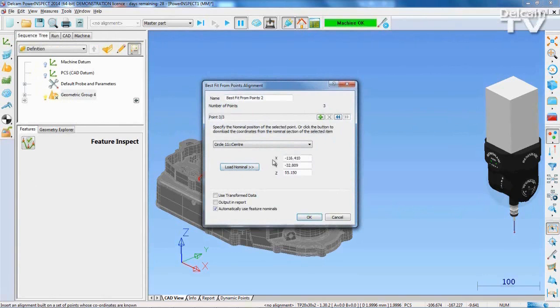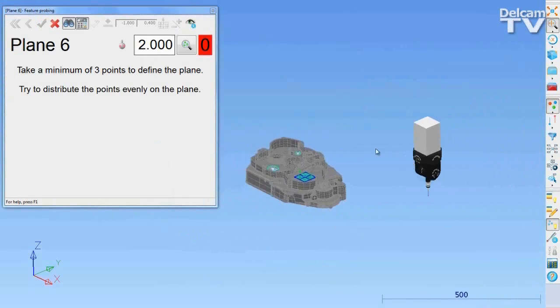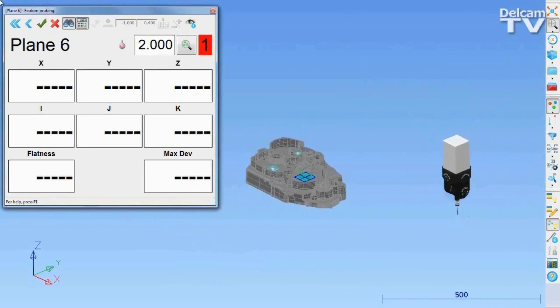Once the points have been selected, PowerInspect automatically switches to full screen measurement mode to collect the points.